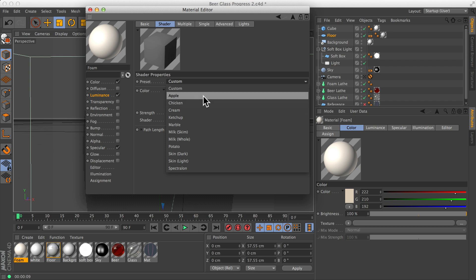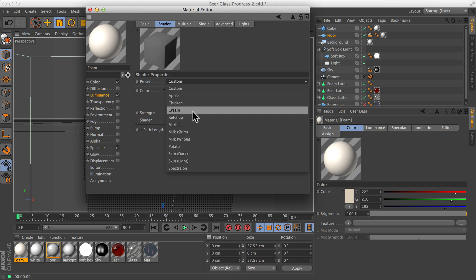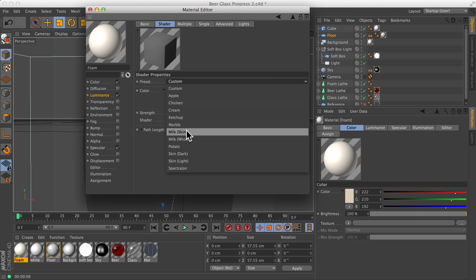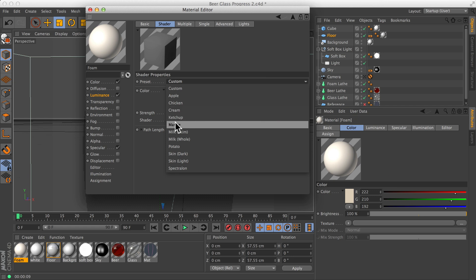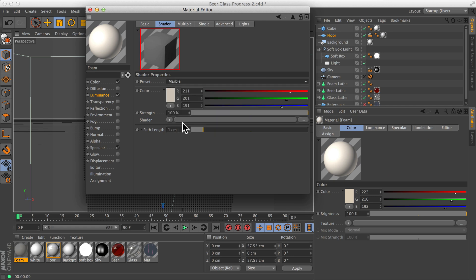For something like this we could do something milky — the foam on the top of a beer is kind of a milky surface. But through my research, one which works reasonably well is marble. Marble gives it just this very slight warming tint so that the light can go through and give this nice slightly warmish colour penetrating through.